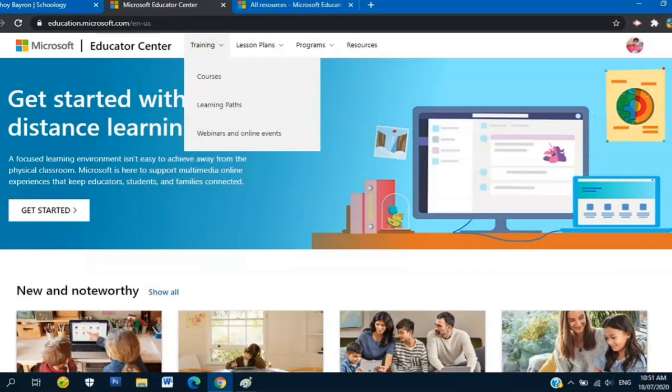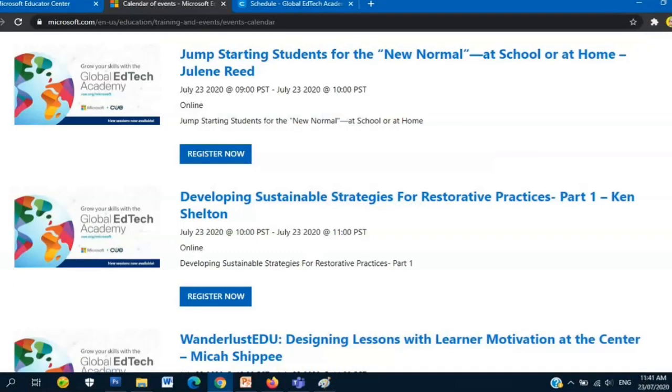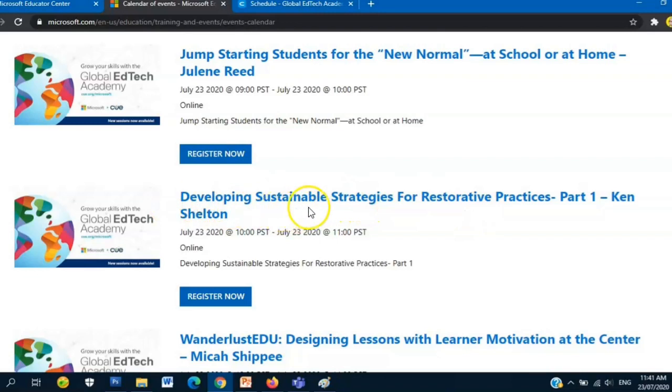Next, let's go to Webinars and Online Events. Still on Training, click Webinars and Online Events. This will appear on your screen - the schedules of the webinars and online events. For example, this one, July 23, we have Jump Start Students for the New Normal, Developing Sustainability Strategies for Restorative Practice.